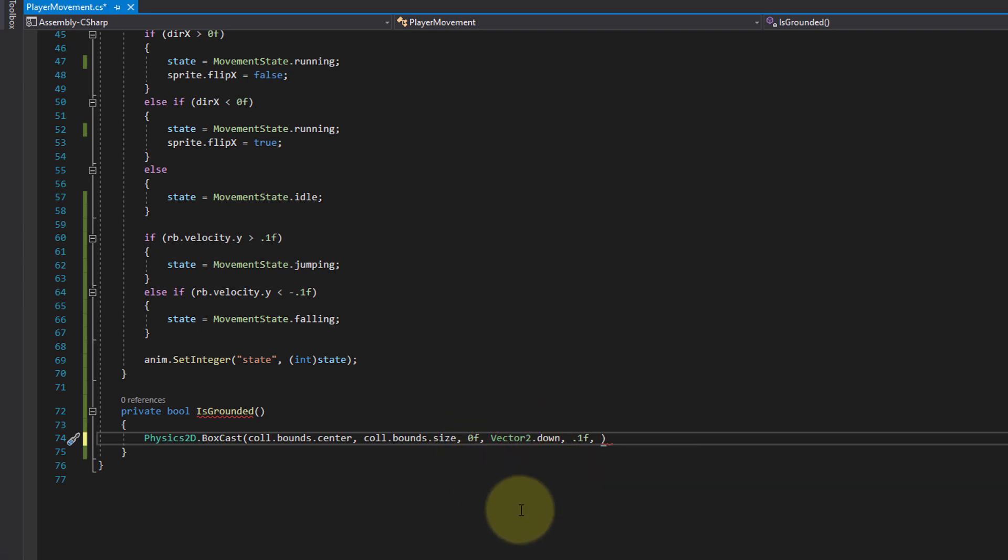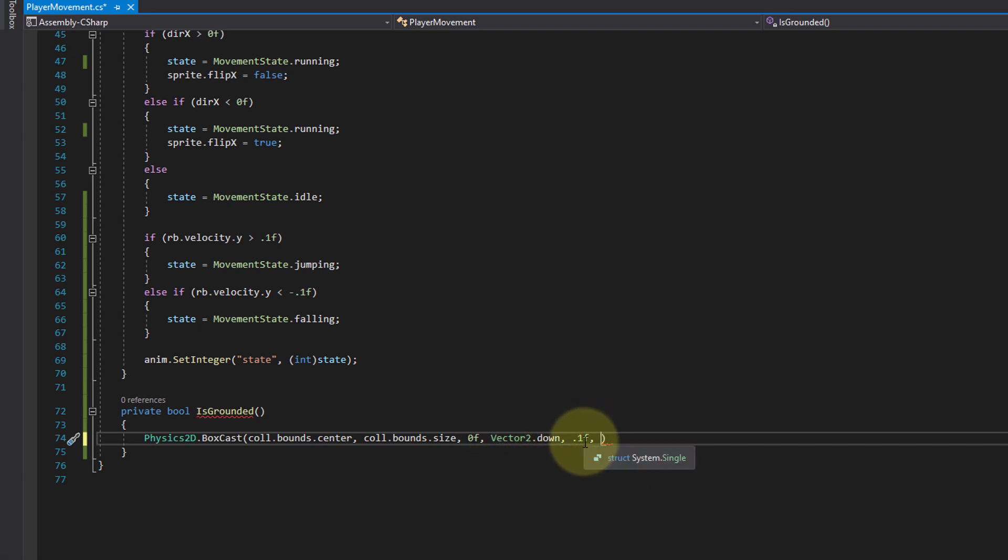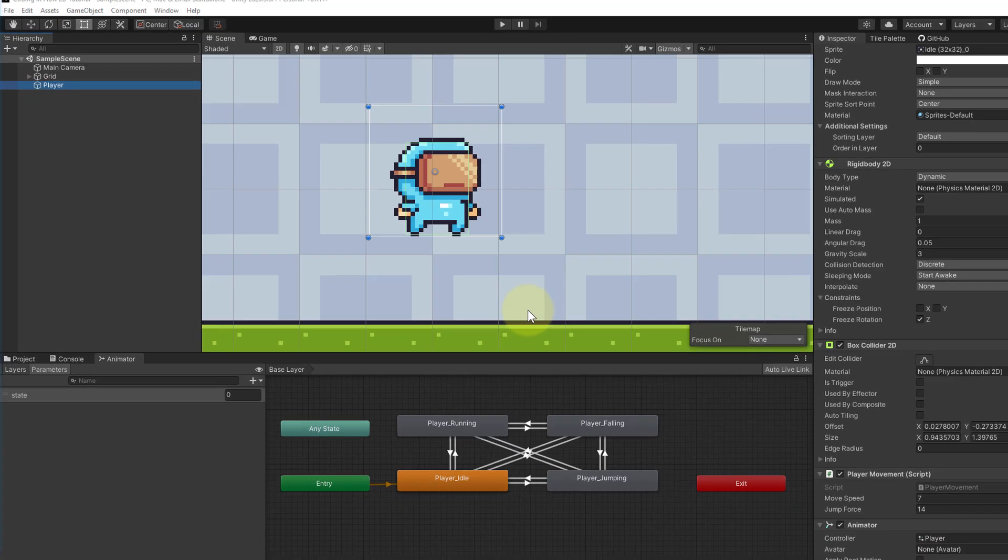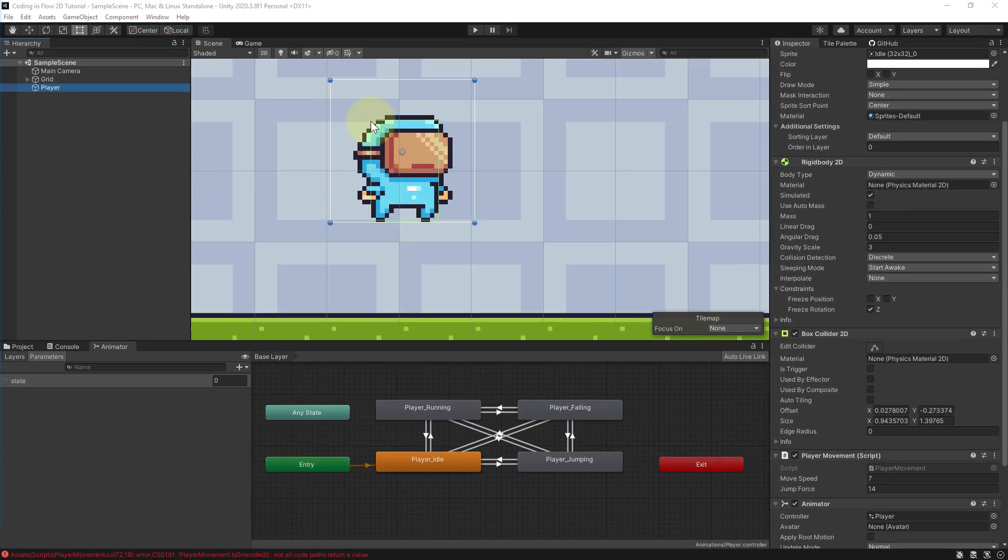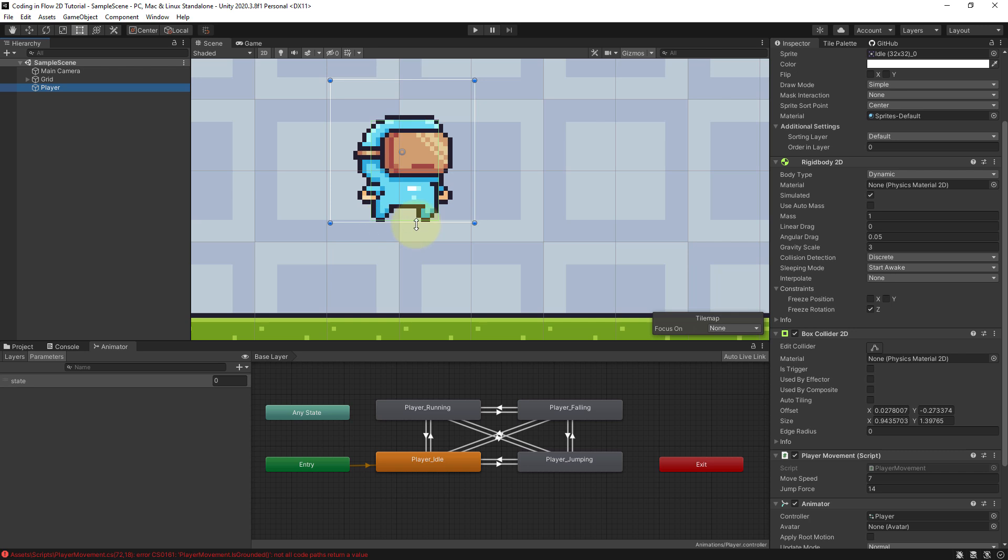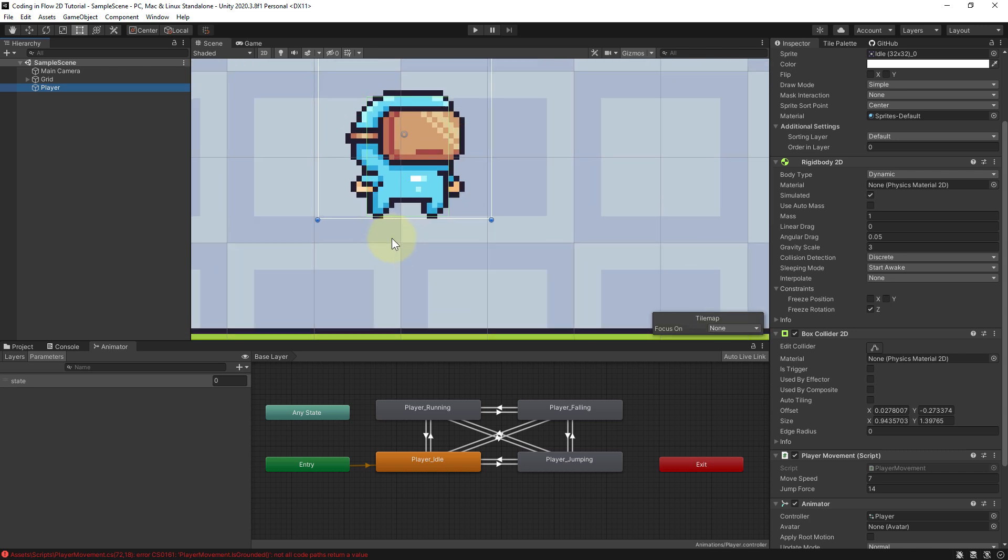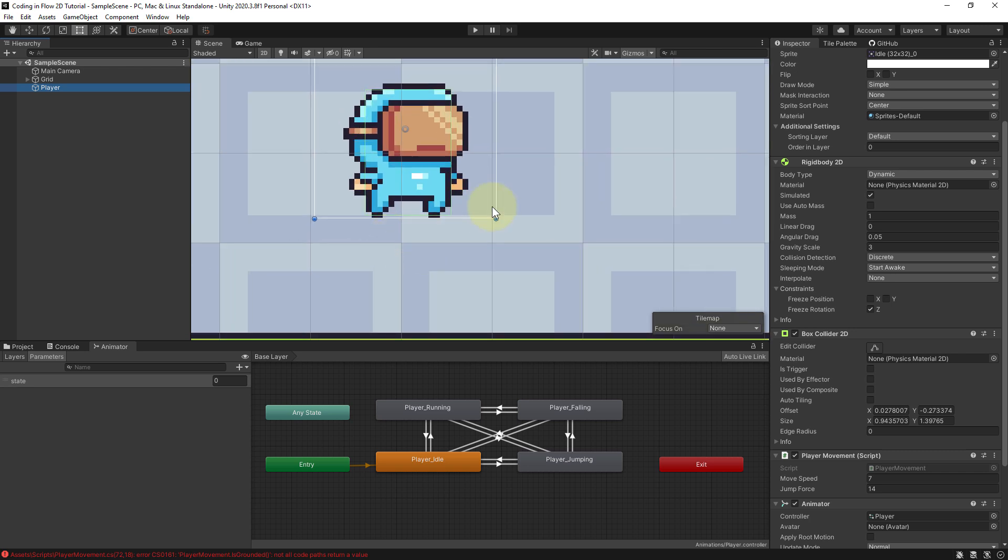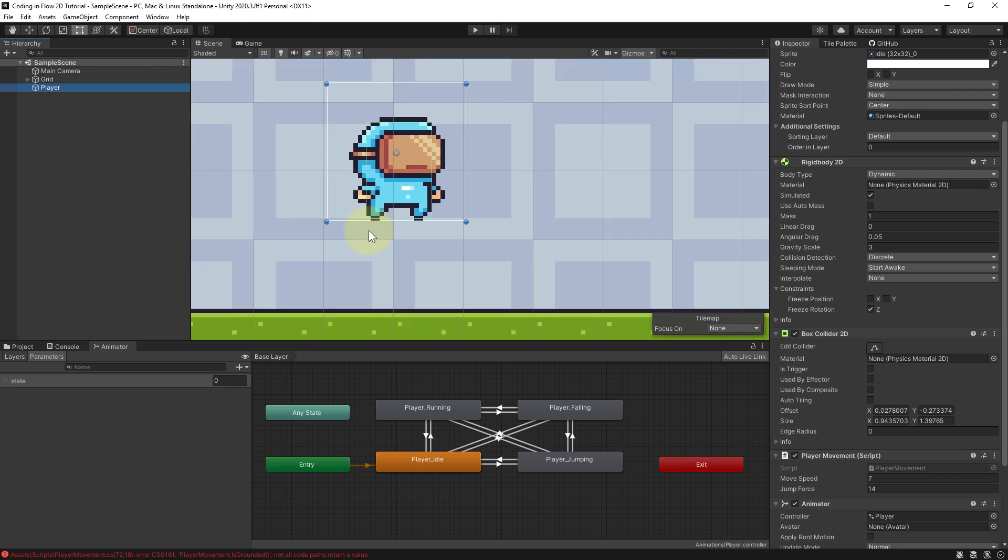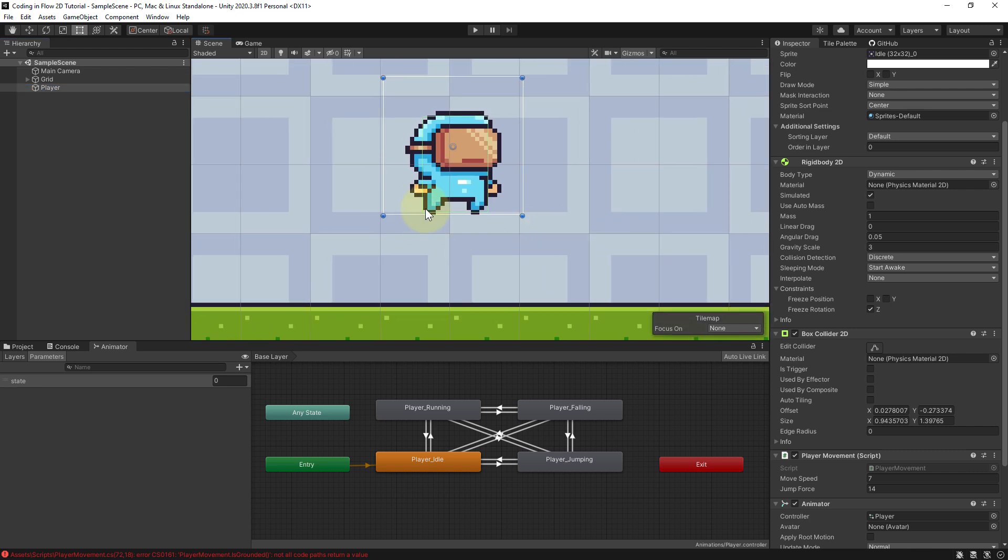Now this 0 is just a rotation, it doesn't matter here because we don't want to rotate anything. And Vector2.down and this 0.1f moves this box down just a tiny little bit. So instead of this green box here, you can imagine the other box just being offset a little bit downwards. And why is this useful?